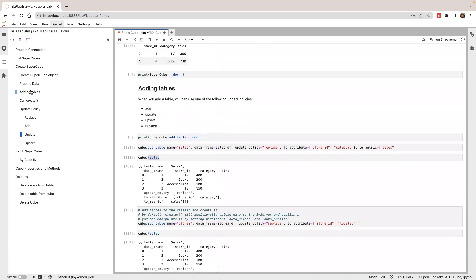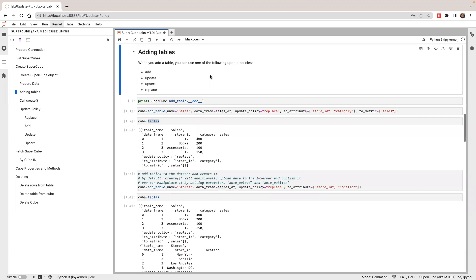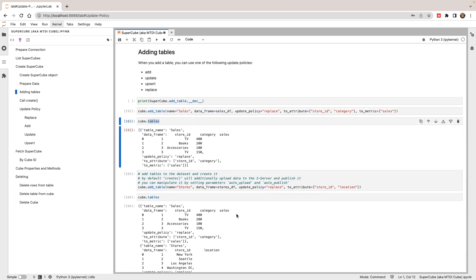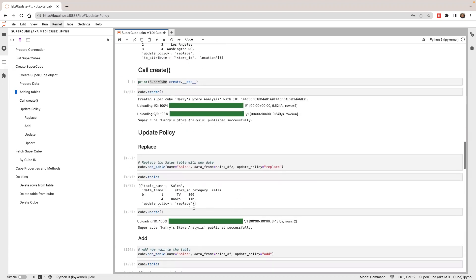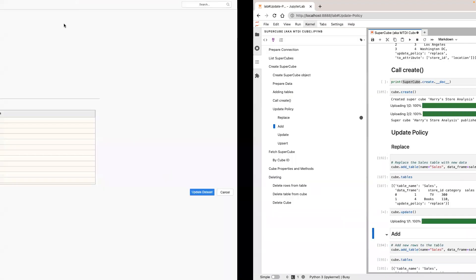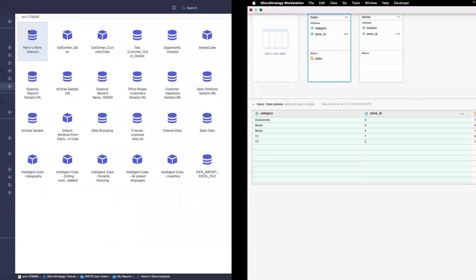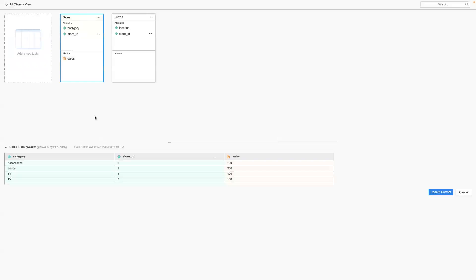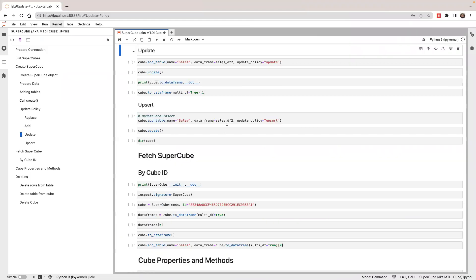I'm going to replace the sales table with the first data set. I'm going to call update. Let's check the data. I have four rows of data from the first table.